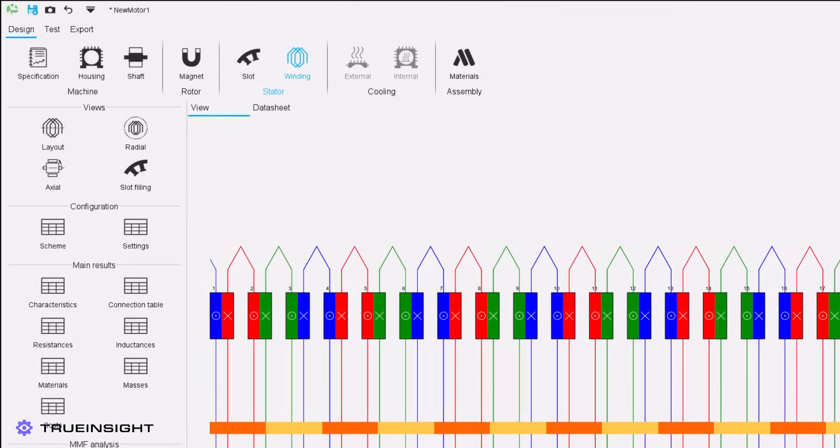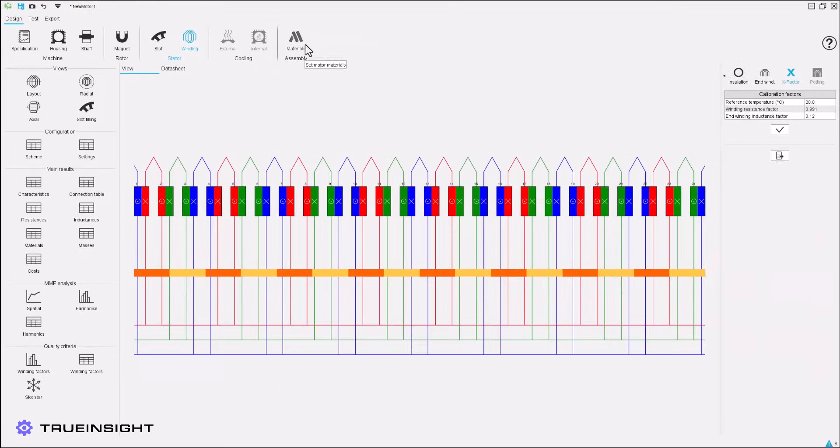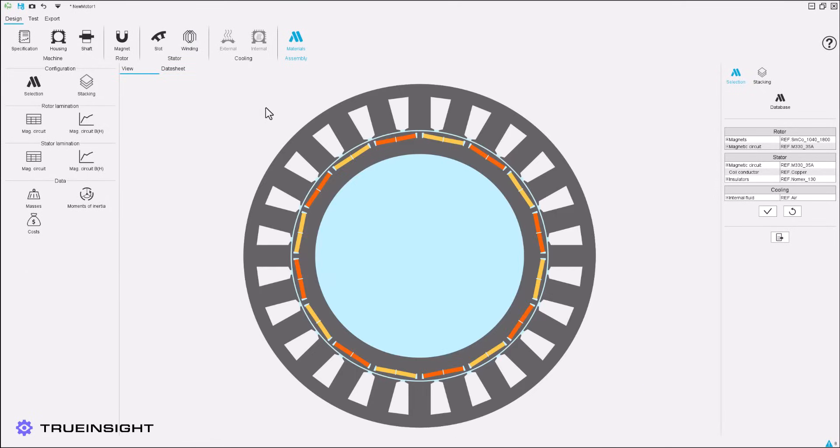In this example, the cooling options are not available because we did not include a housing or shaft. However, if we had included those, we would have the option to define highly customized external or internal cooling systems for our machine.